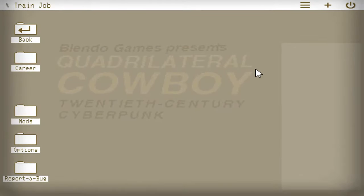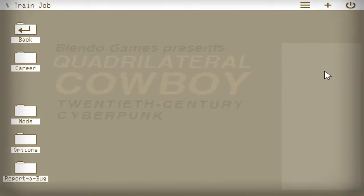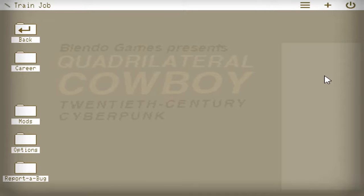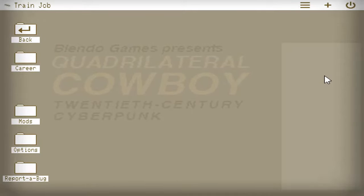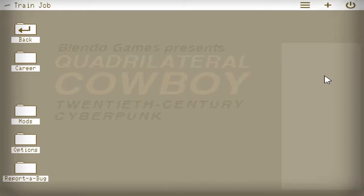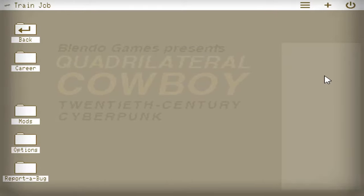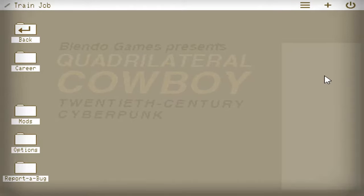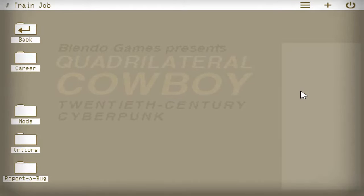Hello everyone and welcome to Quadrilateral Cowboy, 20th century cyberpunk. I am X-Orth and this game was made by the creators of 30 Flights of Loving and Gravity Bone, two games that I really enjoyed.